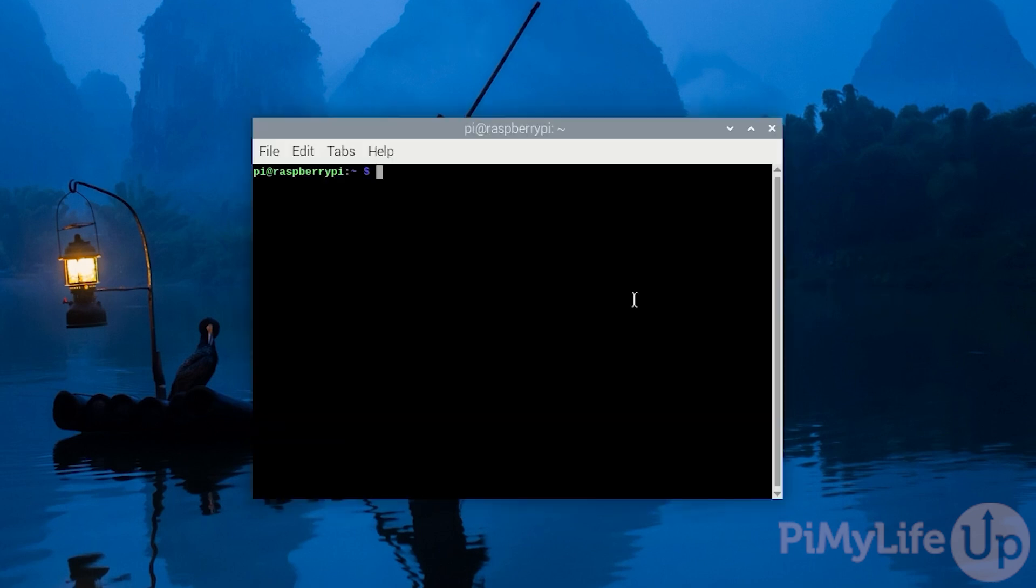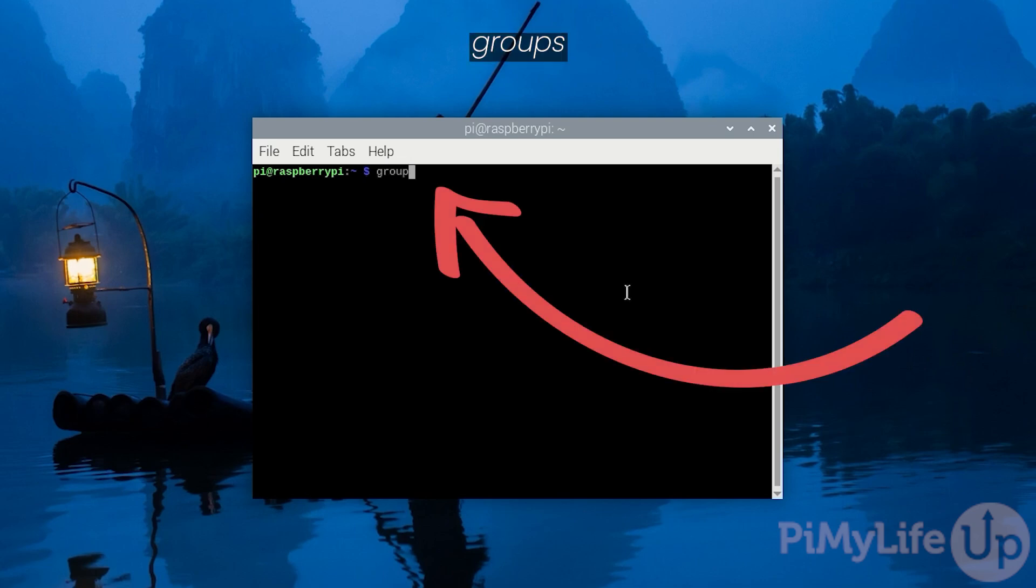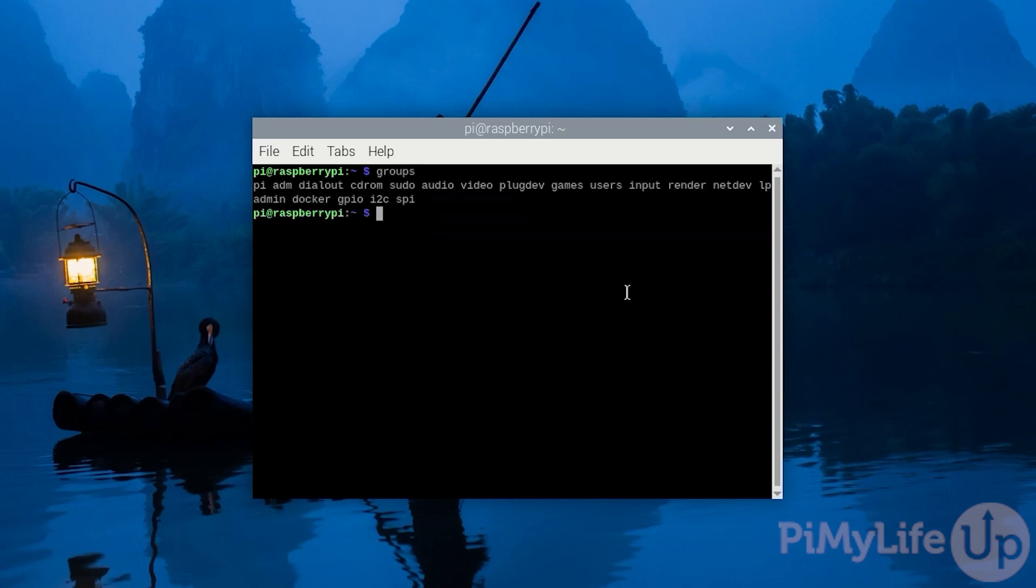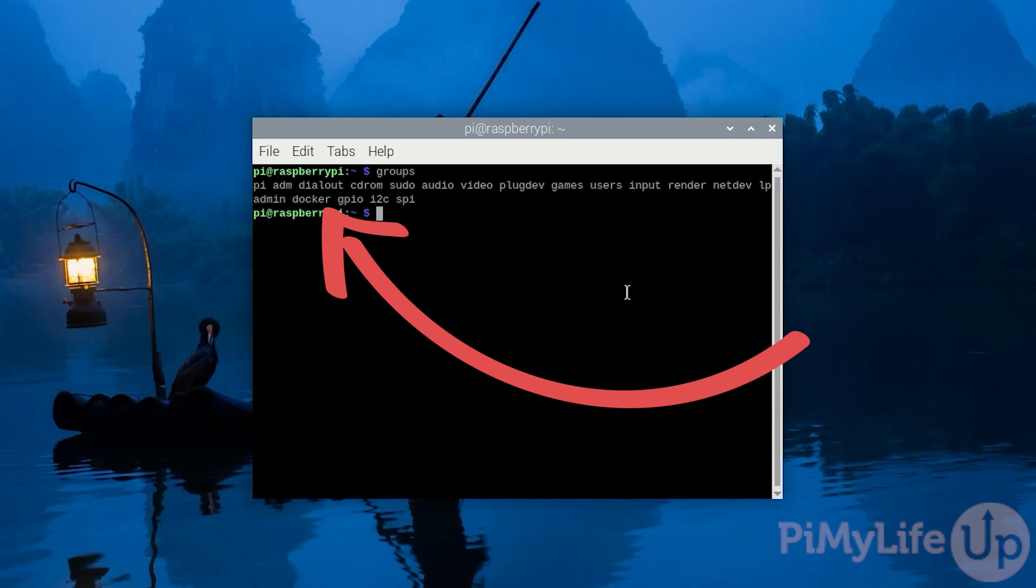We can verify that our Raspberry Pi user is now part of the Docker group by typing in groups into the terminal and pressing enter. From this result, you should be able to see that the Docker group is now listed.